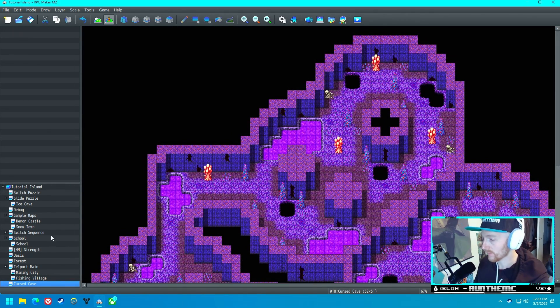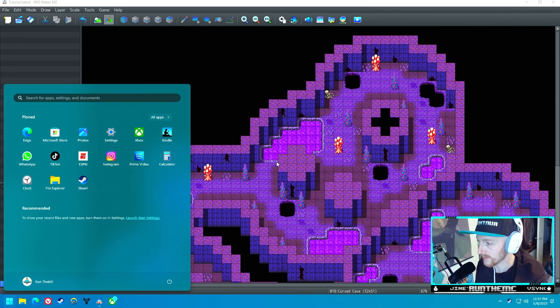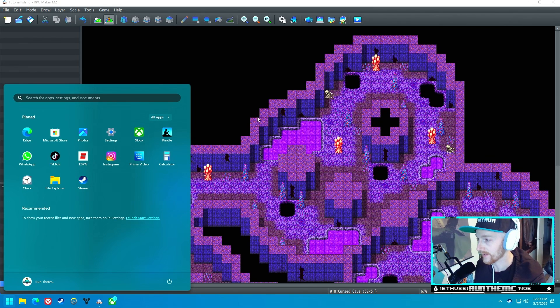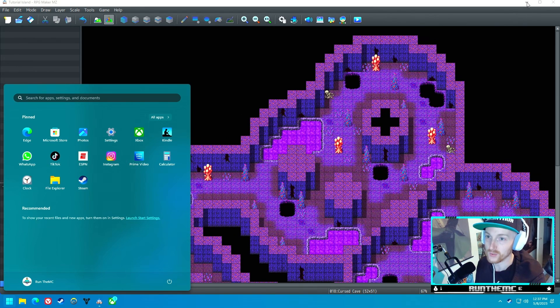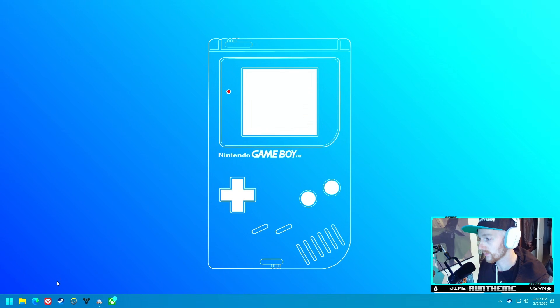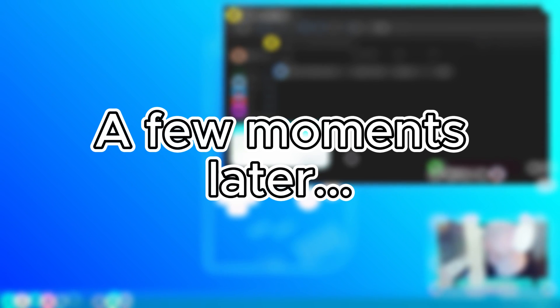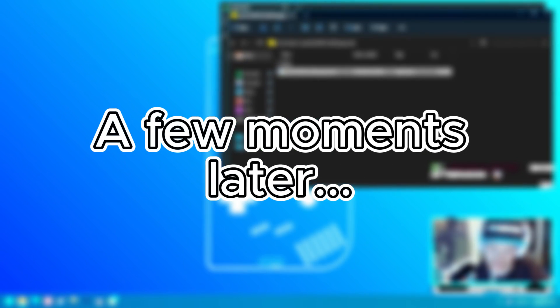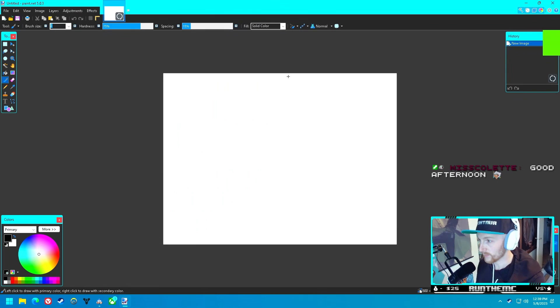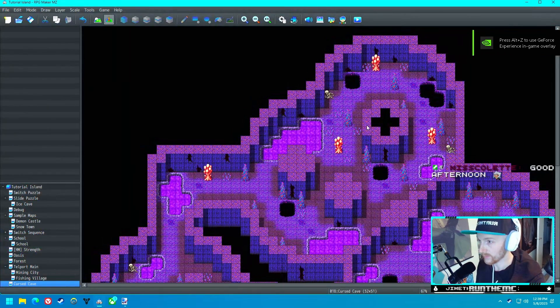Okay, now before we do anything else, I just realized I do not have a graphic program installed, so I'm gonna need to do that real quick. So now that we've got paint.net installed, we're gonna open it real quick.